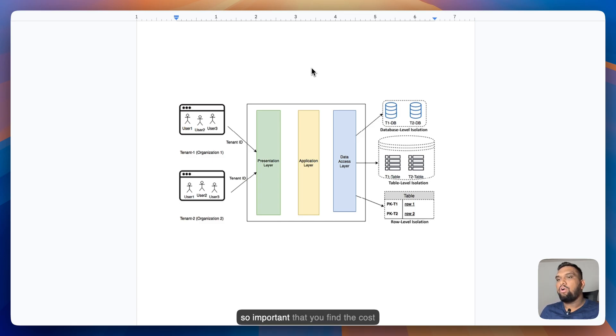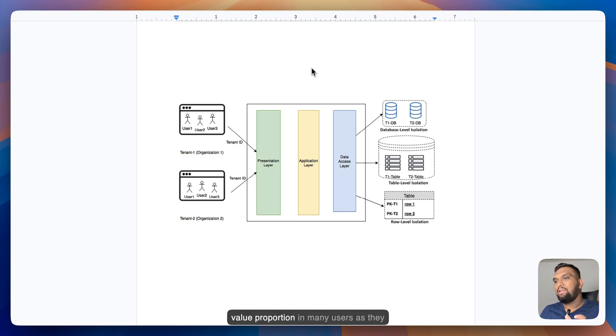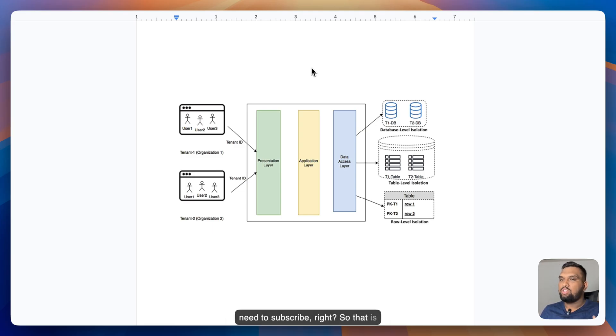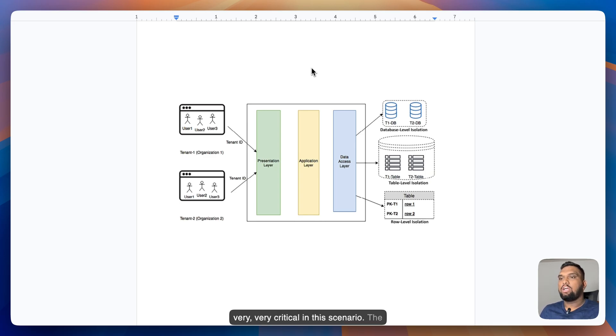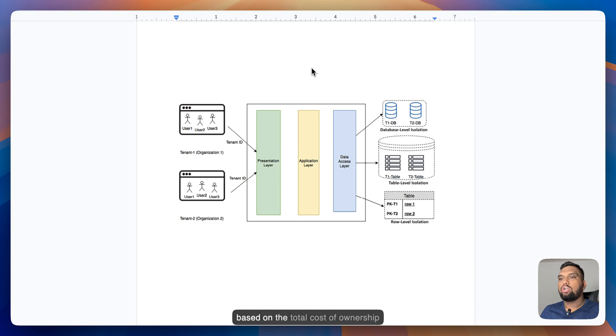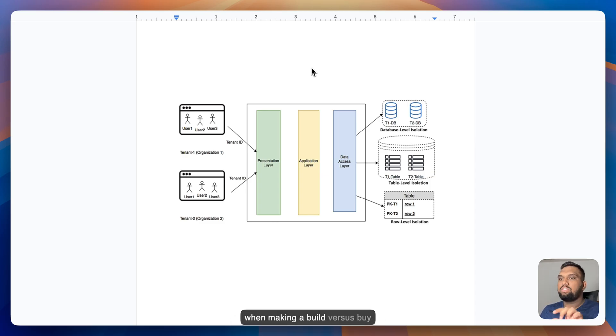So it's important that you find the cost value proportion as many users need to subscribe. So that is very critical in this scenario. The cost comparison should be calculated based on the total cost of ownership when making a build versus buy decision.